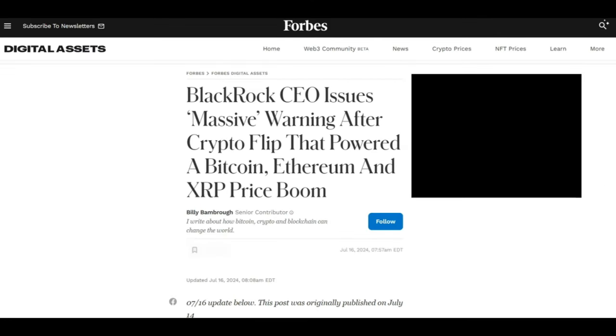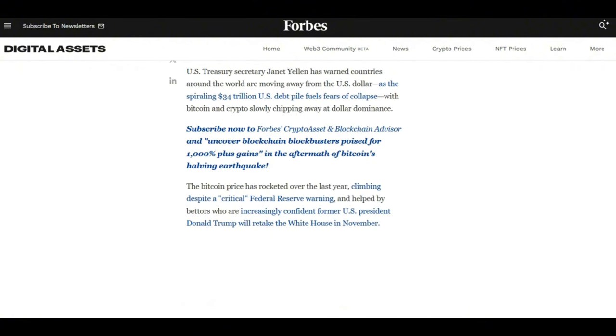Moving on to some more important news, BlackRock CEO issues massive warning after crypto flipped that powered a Bitcoin, Ethereum and XRP price boom. So what we have here is the US Treasury, Janet Yellen, is warning countries around the world that they are moving away from the US dollar and their debts are spiraling out of control, currently at 34 trillion dollars